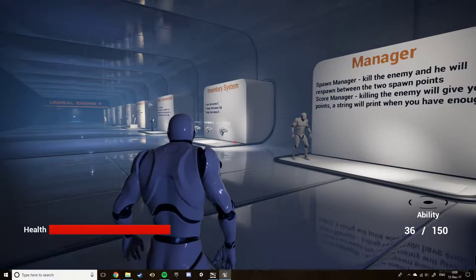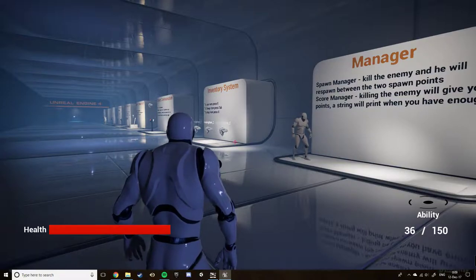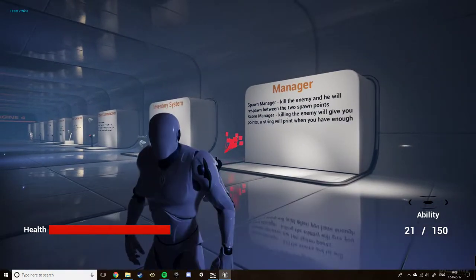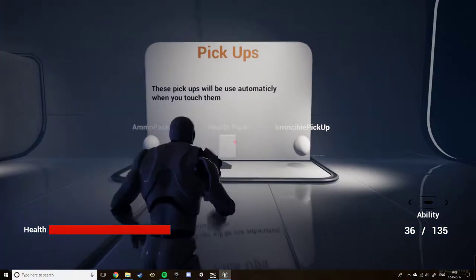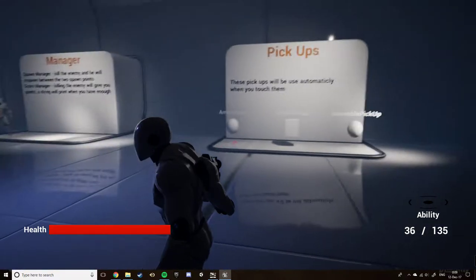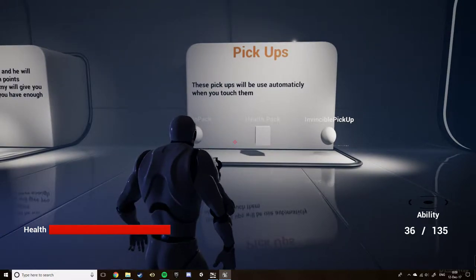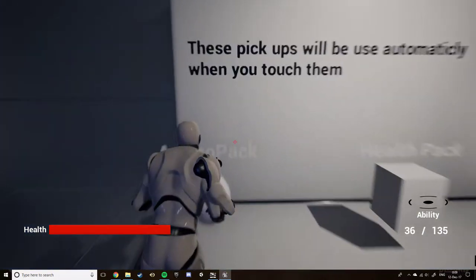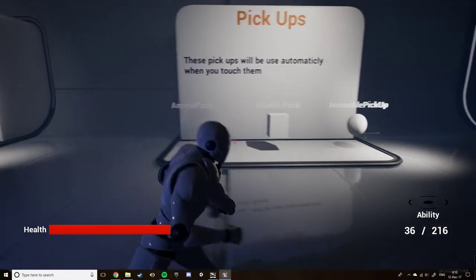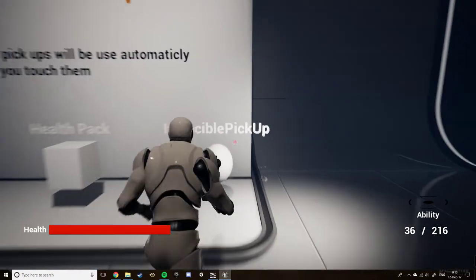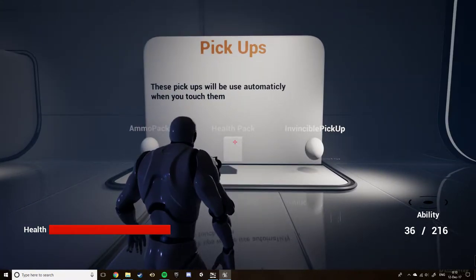I do understand that this will probably be replaced next semester after we go into game modes, as this is probably very irrelevant after that. Moving on to power-ups — these are similar to the items, but instead are used automatically once you pick them up. If I pick up the ammo pack, it gives me back my ammunition. The health power-up will restore health if I had taken damage. And the invisibility power-up will prevent any damage from being taken for an amount of time.